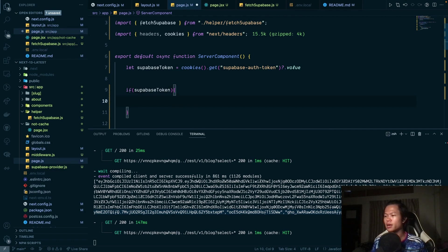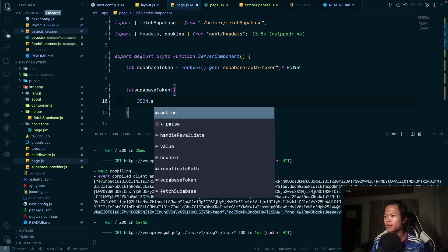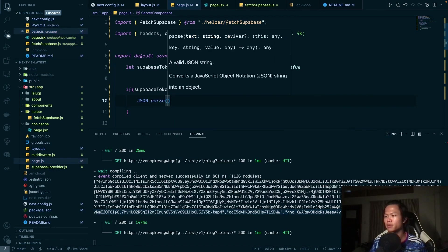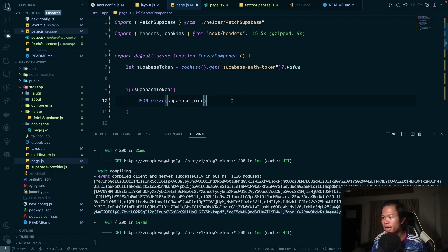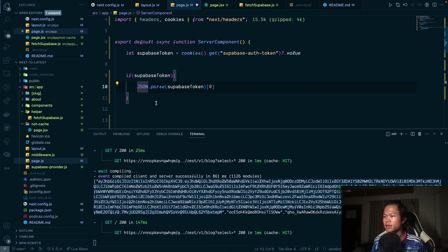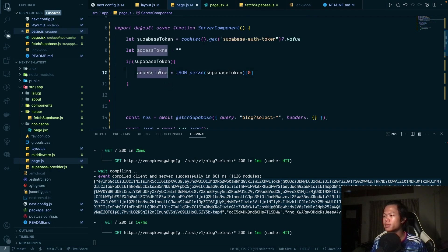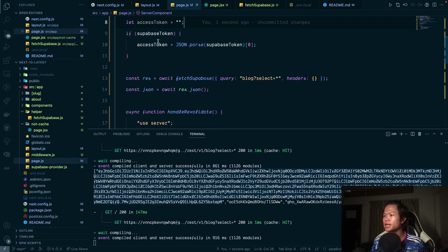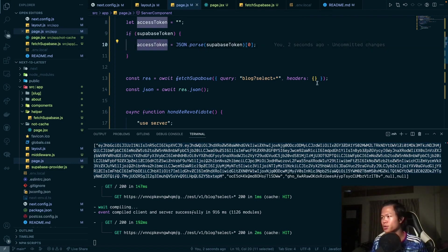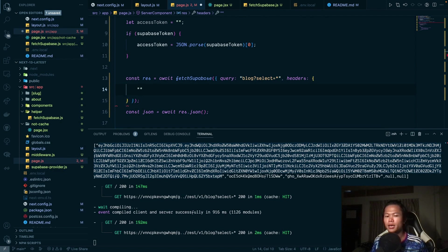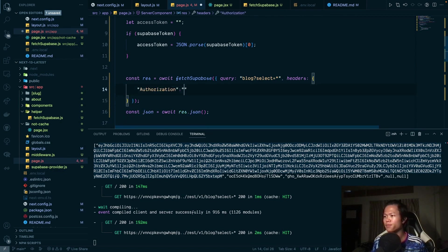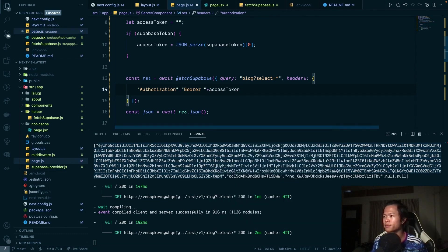We check if the `supabaseToken` exists, then parse it with `JSON.parse` because everything is stored as a string. It becomes an array and we take index 0, which is the access token. We reassign the access token variable and then pass it in the header as an `Authorization: Bearer <accessToken>` value, which is required for JWTs.